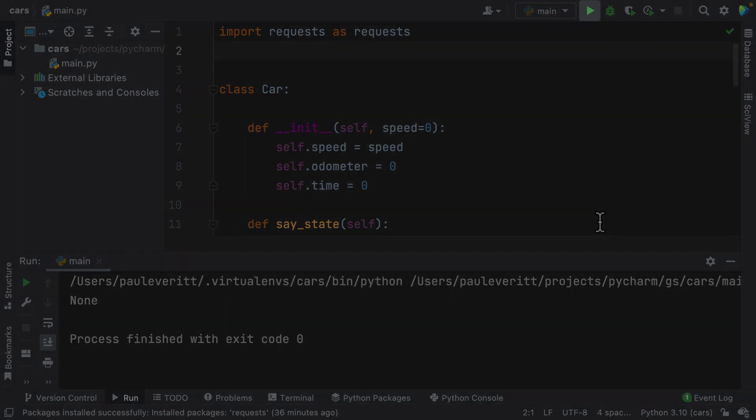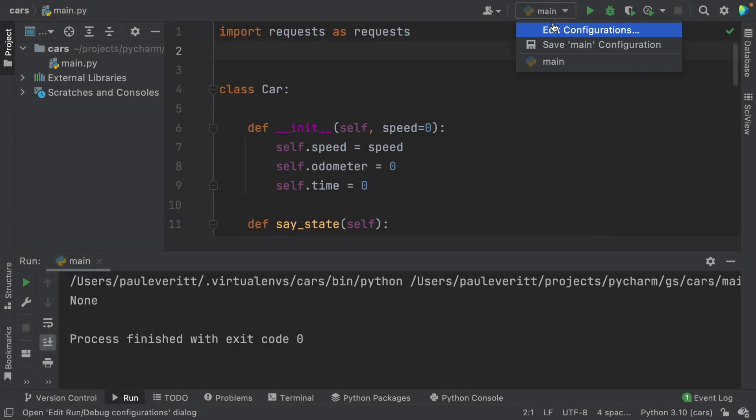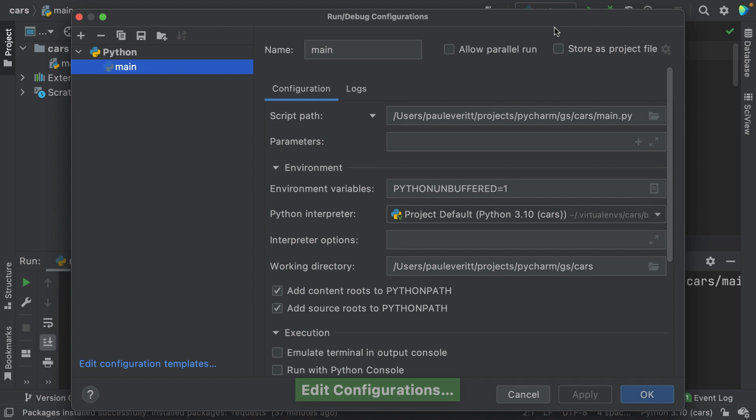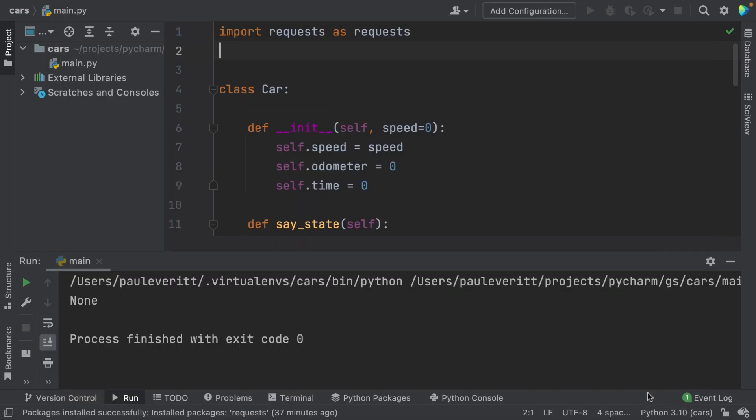As I mentioned before, this is not the only way you can do it though. Let's quickly delete this temporary run configuration. Now the button says add configuration again.